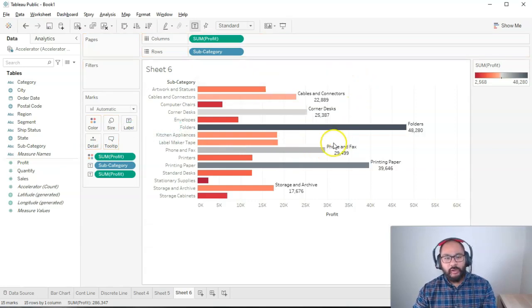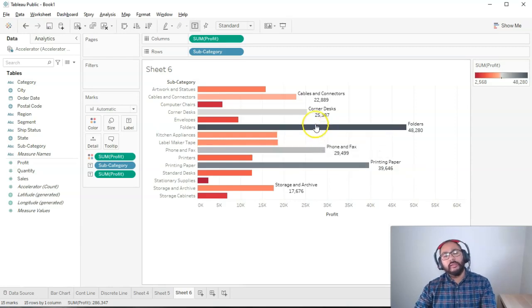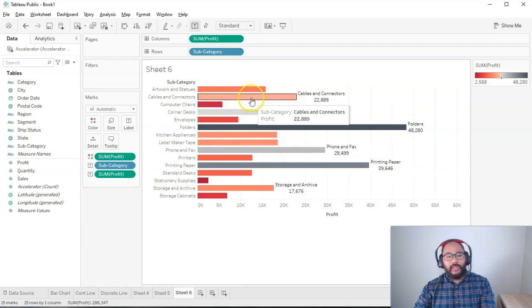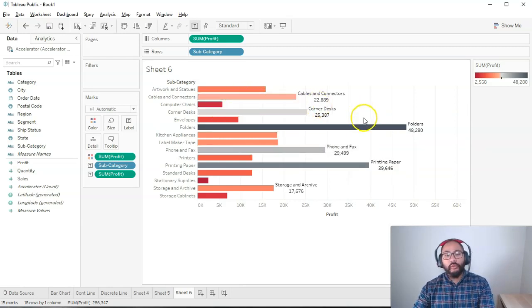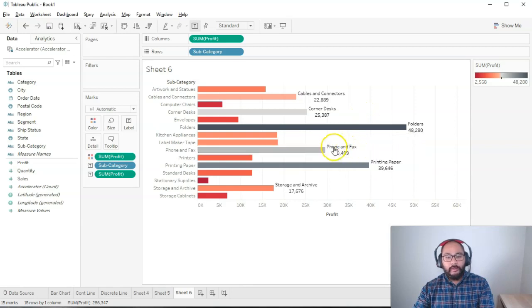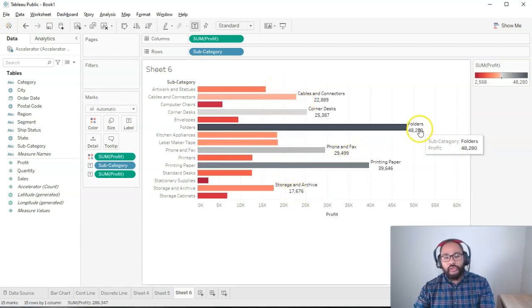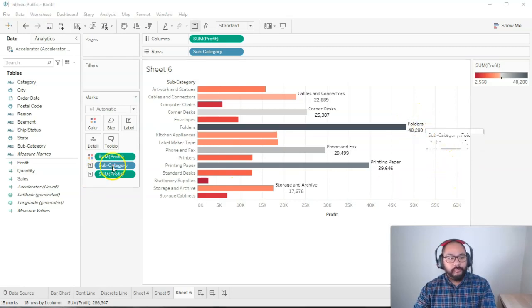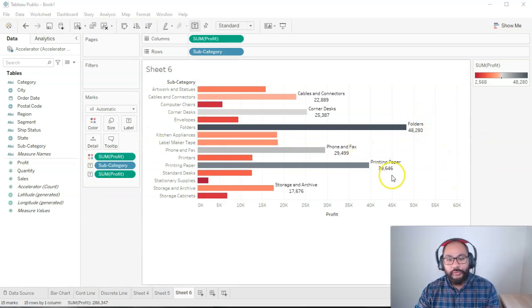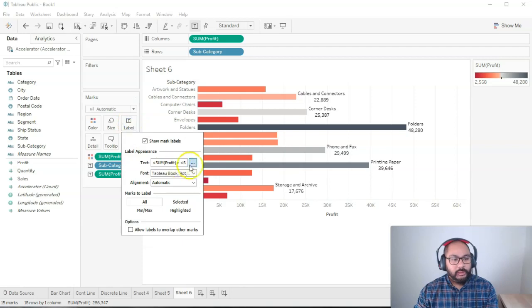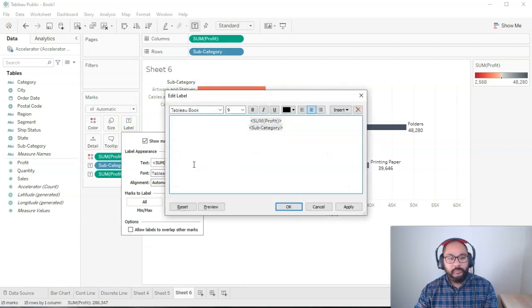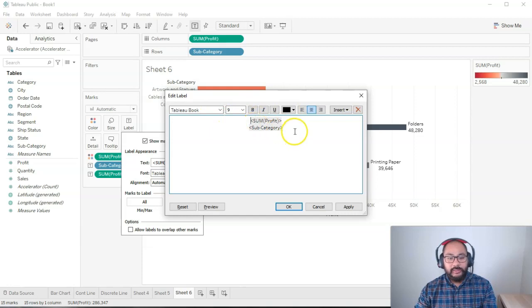Only some of them are appearing. I mentioned earlier that whenever you have labels that don't fit or they overlap, Tableau will only show one. So it's a bit of an issue. I want it to show on each one. So we need to modify the layout of this text label.